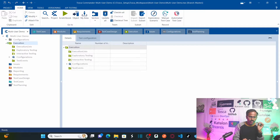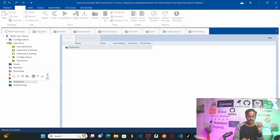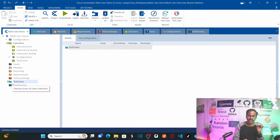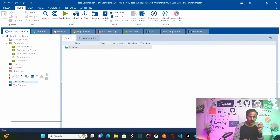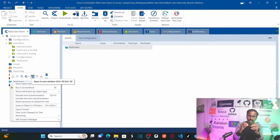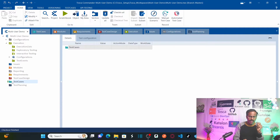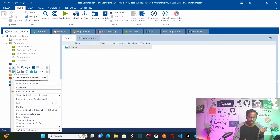Let's say I check out the Test Case folder — right-click and click Checkout. Once checked out, I check it back in to demonstrate the difference. When the Test Case folder is not checked out, right-clicking shows no options — no create test case, no create folder. But as soon as I check out this folder, you can see all the options become available and the folder turns green. Now I can create folders, test cases, and library folders.